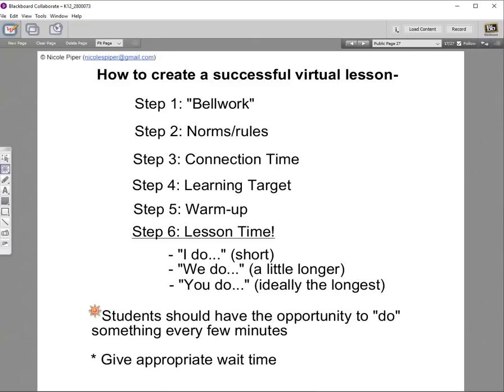A big note: students should have something to do every two to five minutes depending on their age — whether that's giving a green check, answering in chat, speaking on the mic, or getting on camera. Please give appropriate wait time for whatever activity you ask. The wait time might feel a little funny at first because you're sitting at the computer not knowing what they're doing, but I promise they need that time and they are working on what you've asked.